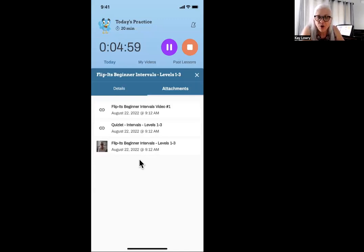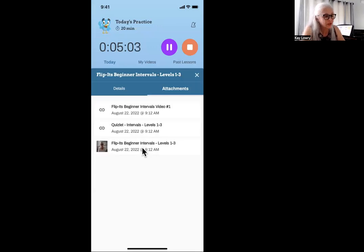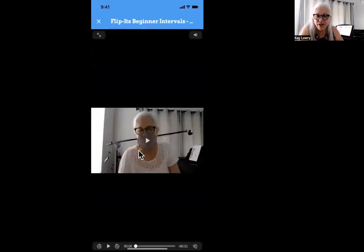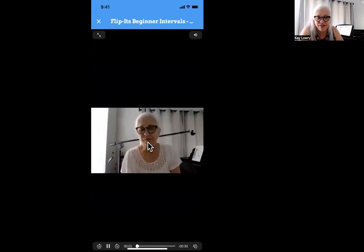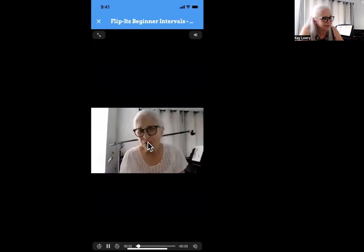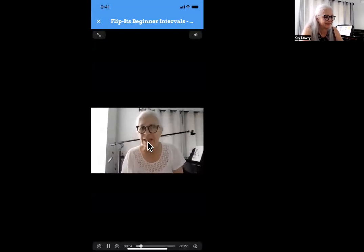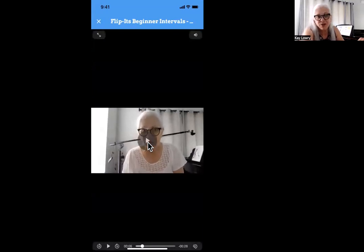When you are done with that, if you have time, click on 'Flip-its Beginner Intervals.' It's me giving you some instructions about this unit. Your assignment this week is beginner — it will tell you what to do. When you're done listening, click the X.